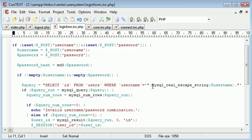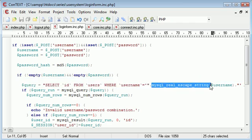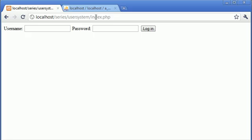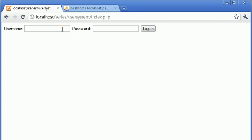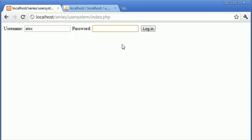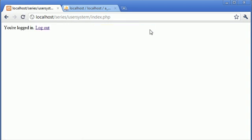So now we've somewhat protected against our query. Let's go back and test if our login still works. So I'm going to log in as Alex and my password is pass123. Let's click login and you can see that you're logged in.